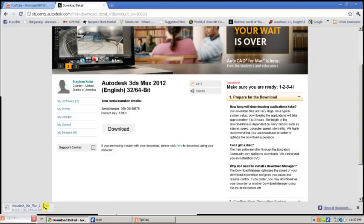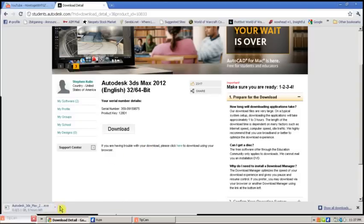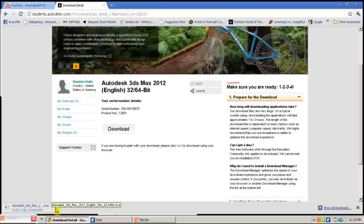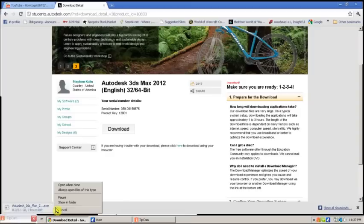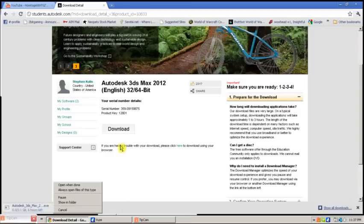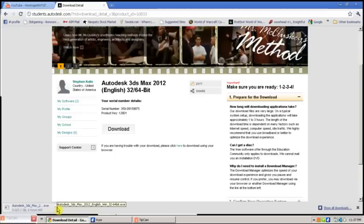After you're done downloading it, which will take some time, the program is pretty self-explanatory to install. Just press next, next, next, and whatever. Enter your serial code and you should be good to go.